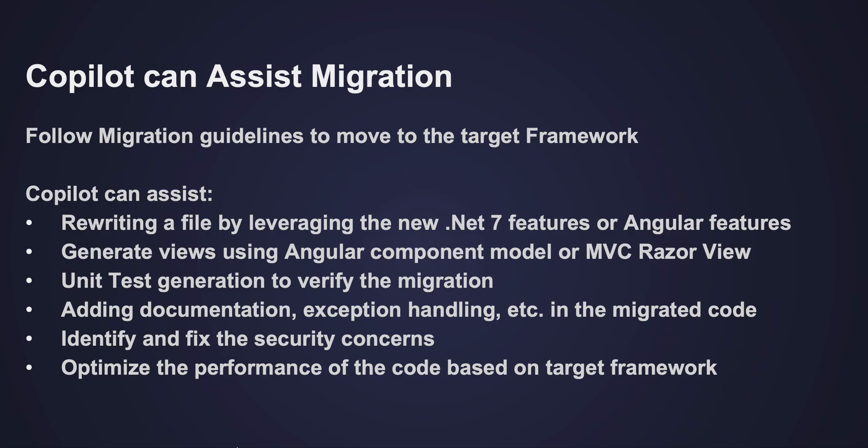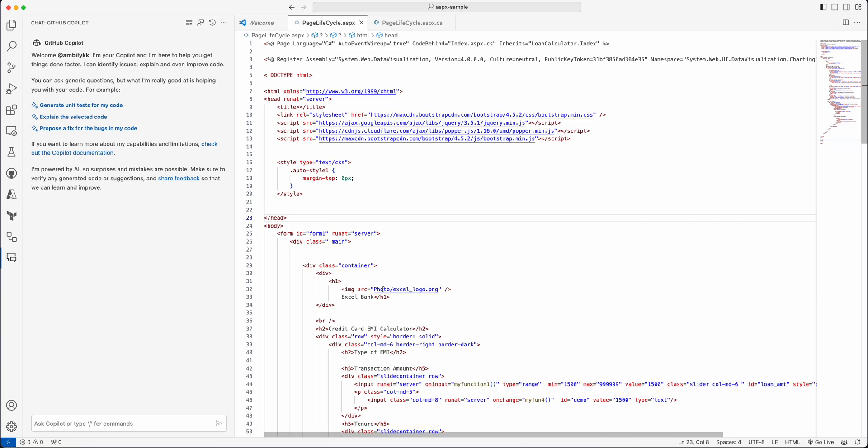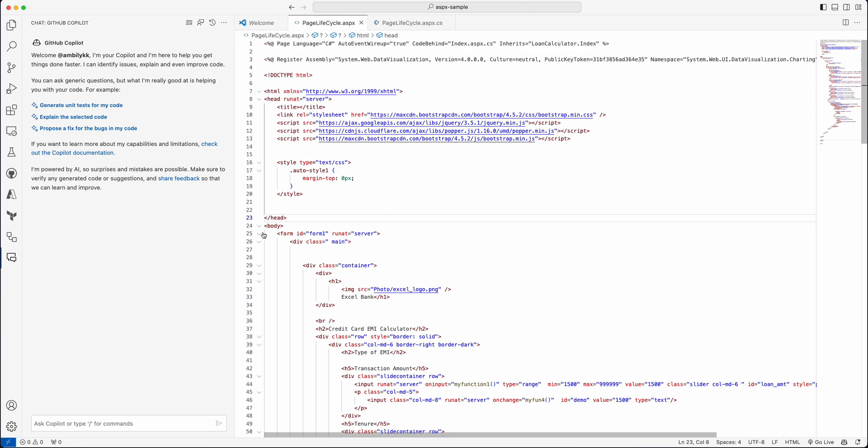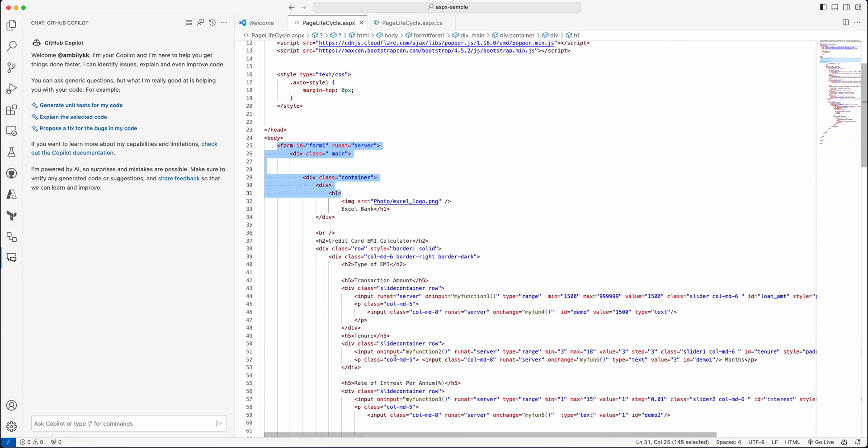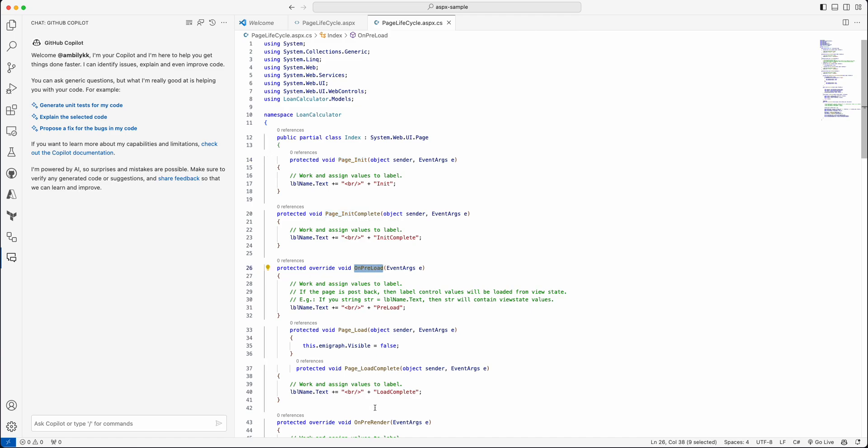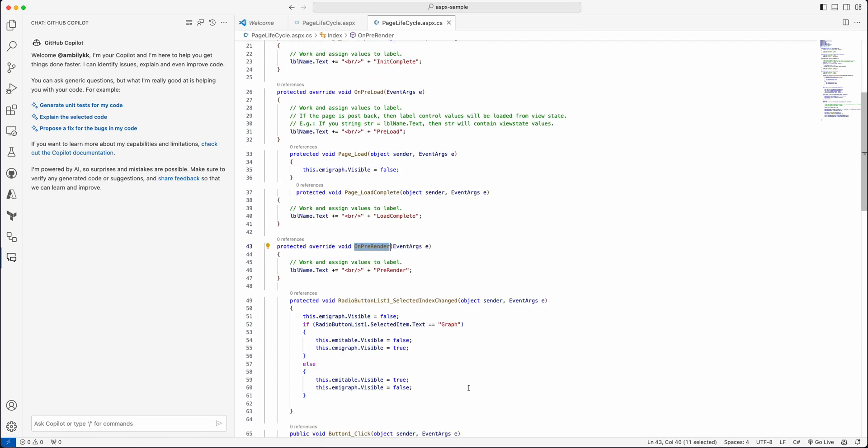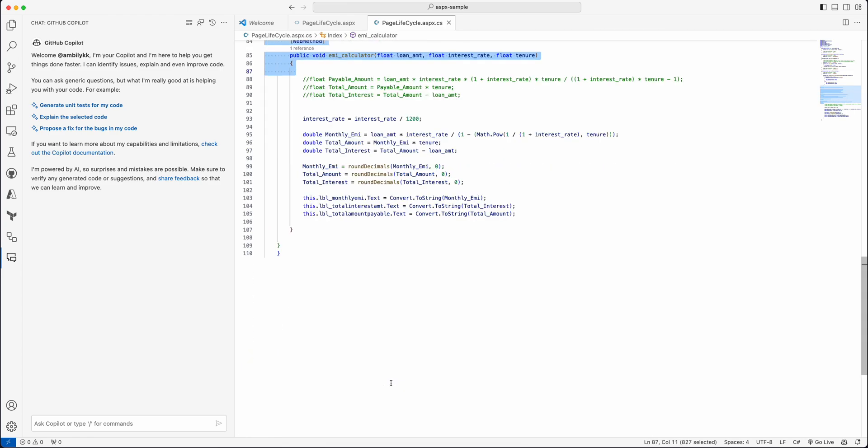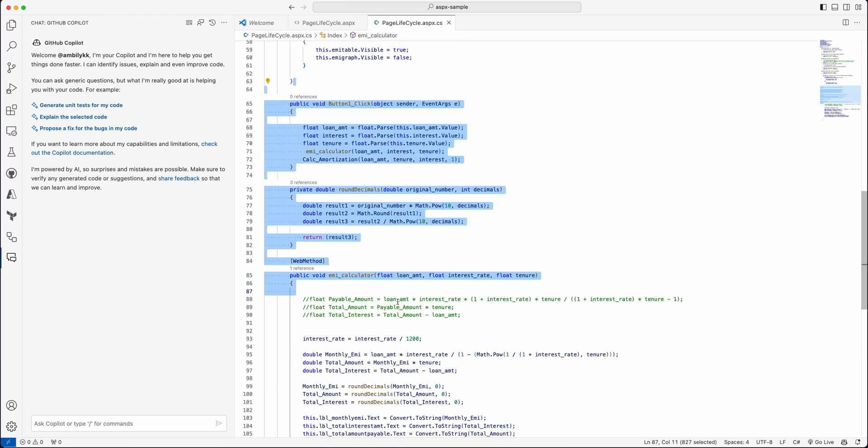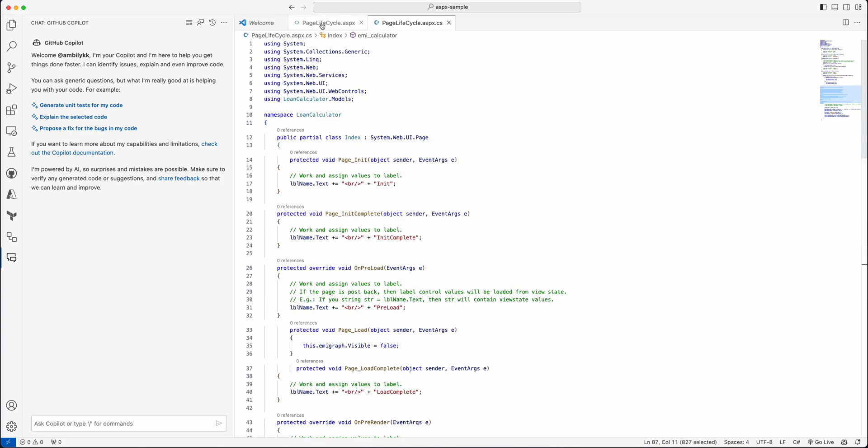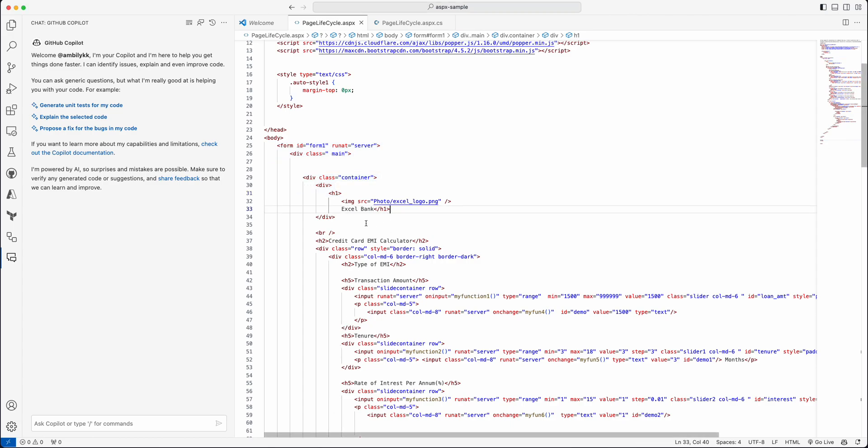So let us see how we can take the Copilot support. I have a sample ASPX page defined here. In the olden days, we have this form-based pattern used with HTML as the ASPX and the code-behind file with a bunch of events—page events like page init complete, page init, on preload, on pre-render. All these are actually page events. Then we have a set of methods for performing some activities, like button click or different areas.